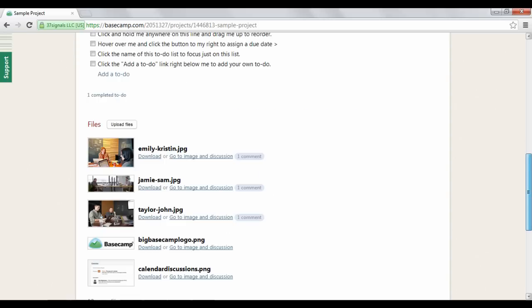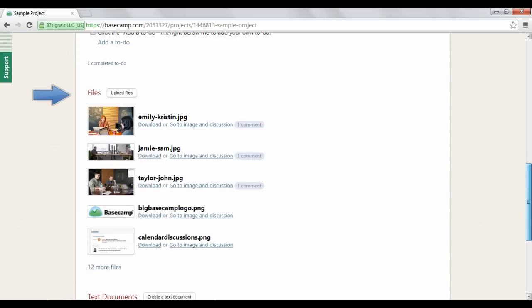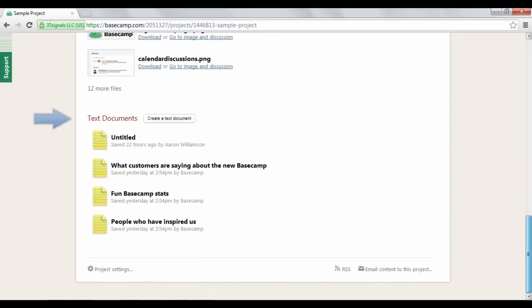Files, which you can upload from your computer, and documents, which are written files created directly on Basecamp.